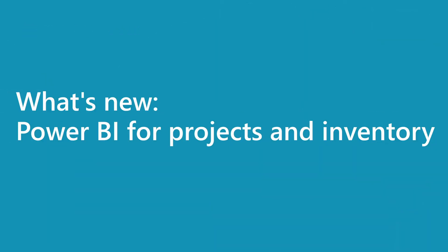Welcome to this Business Central launch edition of 2025 Release Wave 2. This session is about Power BI updates for projects and inventory.